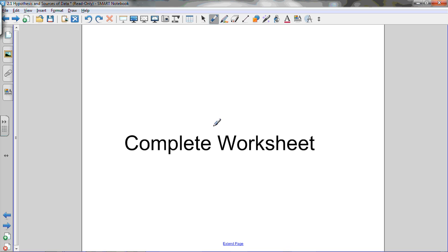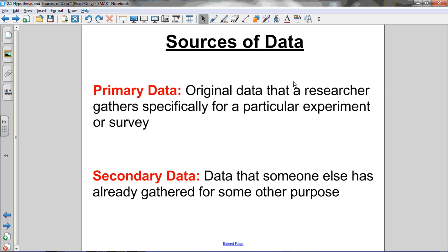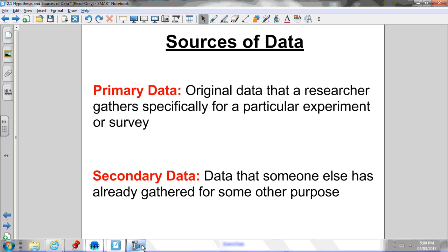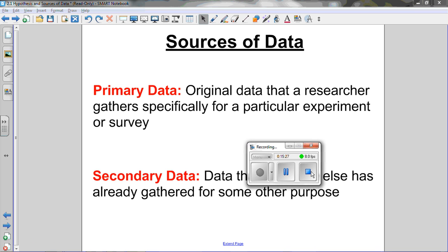Okay, that's it for that — it's a short lesson. Just make sure you know how to make a hypothesis and that you know the difference between primary and secondary sources of data. Primary data is original data that a researcher gathers specifically for a particular experiment or survey. Secondary data is data that someone else has already gathered for some other purpose — someone else has already done a survey about something else and you just use the information they've collected for your benefit. If you have any questions, let me know, and make sure you try the worksheet — go to JensenMath.ca and download that worksheet. You can download this lesson as well. Thanks.